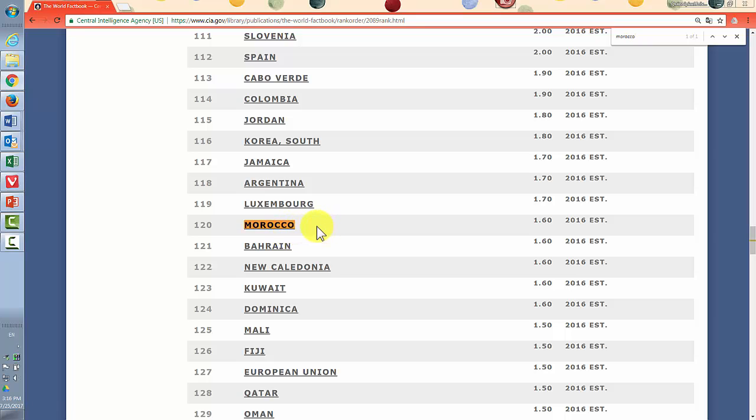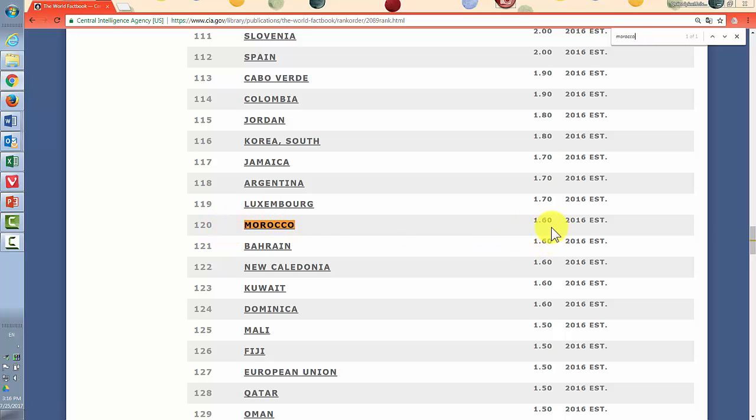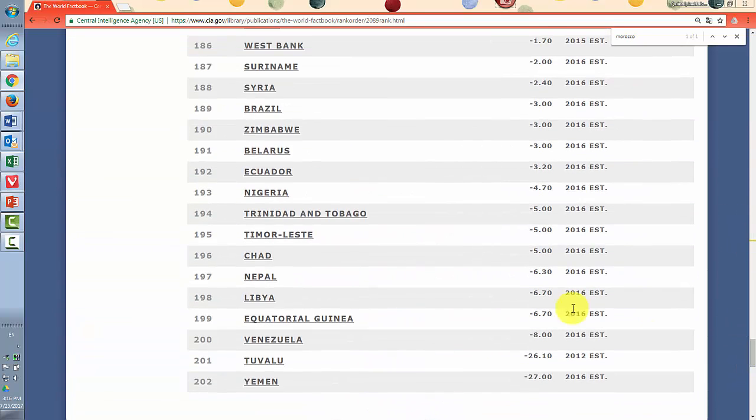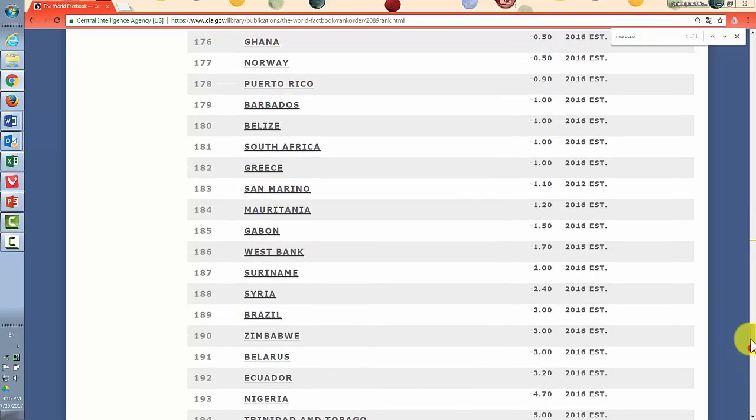So you can see that Morocco is ranked 120, has a 1.60, so not a very large growth rate. That's out of 202 countries in this particular case.